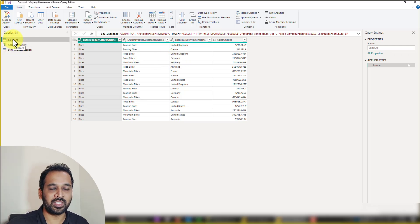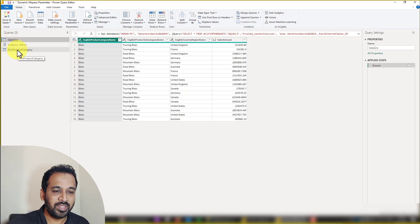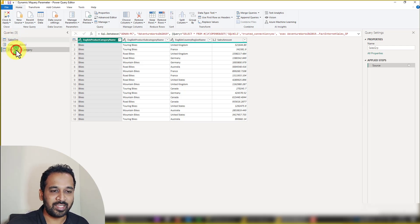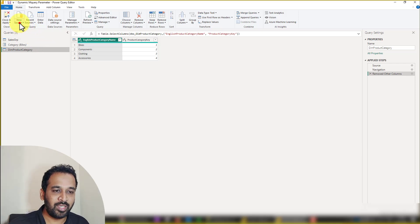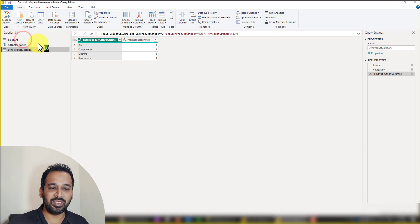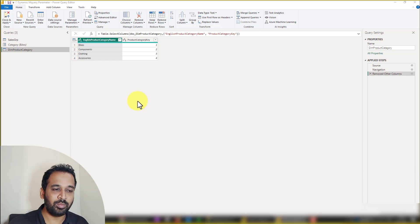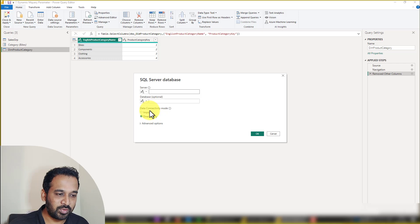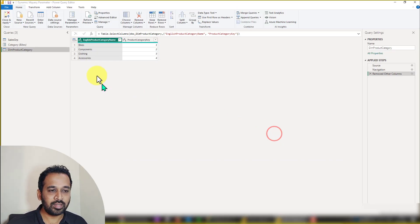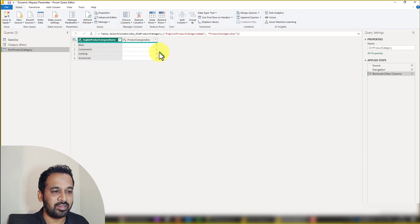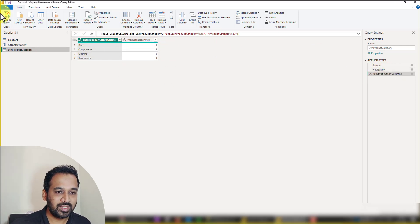We also need to create a DimProductCategory table, again from SQL Server but in import mode. When connecting to SQL Server, you get the option to choose import or direct query — here I selected import for this category table. I removed all unnecessary columns, keeping just the bikes and category key. Once you click 'Apply and Close', proceed to Power BI desktop.